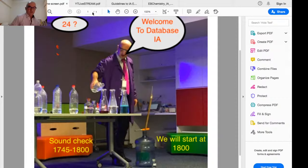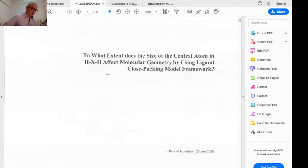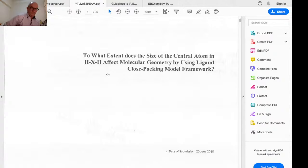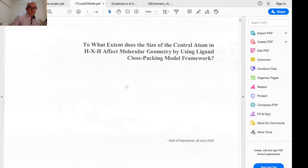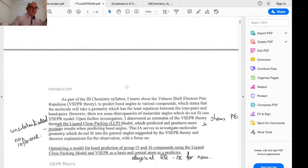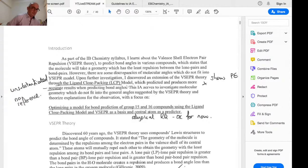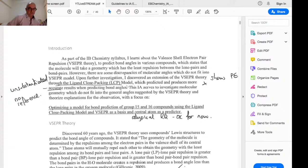The IA shared in the chemistry teachers Facebook group is titled: 'To what extent does the size of the central atom in HXH affect molecular geometry using the ligand close packing model framework?' The first thing to do when looking at an internal assessment is basically not to do anything — just read it, keep an open mind. As moderators we are guided to reward positive things and not to penalize for an absence of things, but if they include something incorrect we may well penalize it.